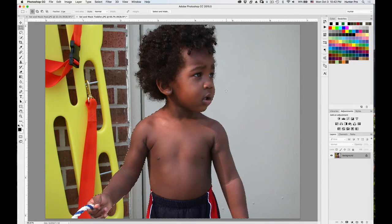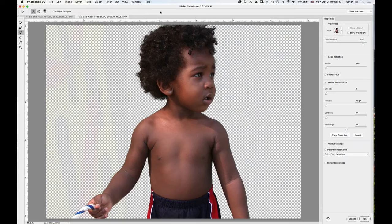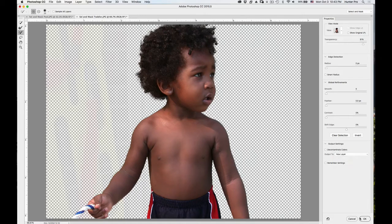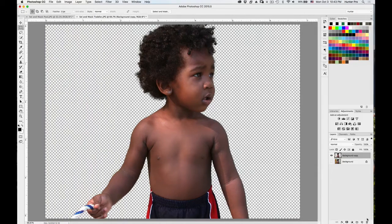Now because that selection is there, if I click back on the Select and Mask button it takes me right back to where I was. So now I can decide how I want to output. I'm going to output to New Layer — that should remove the background and give me a new layer with just him. I'll choose New Layer and choose OK. Here is my new layer with the background turned off.